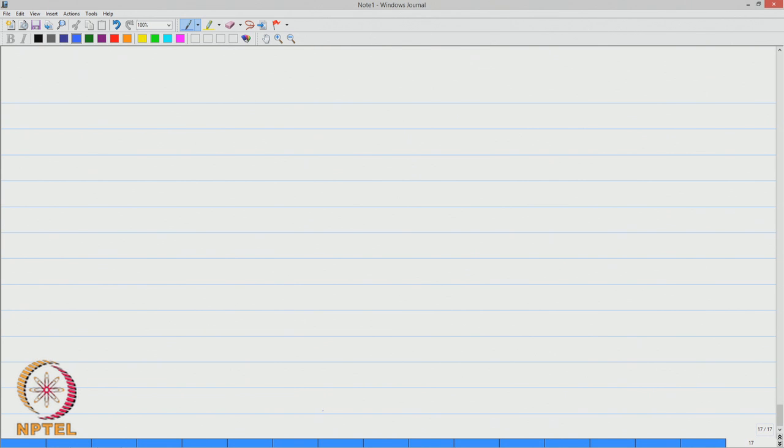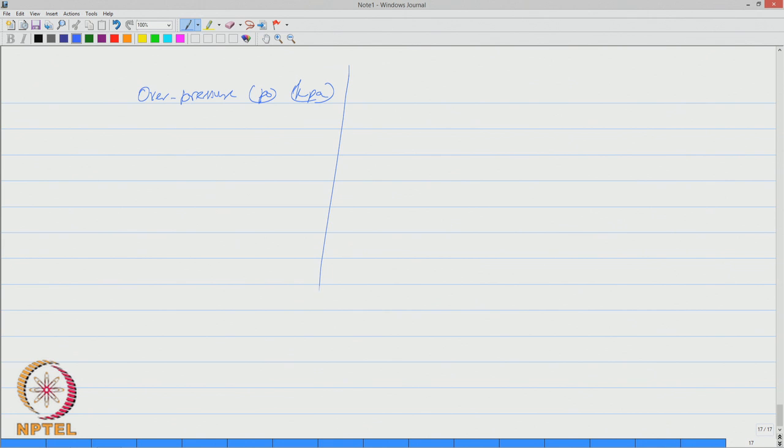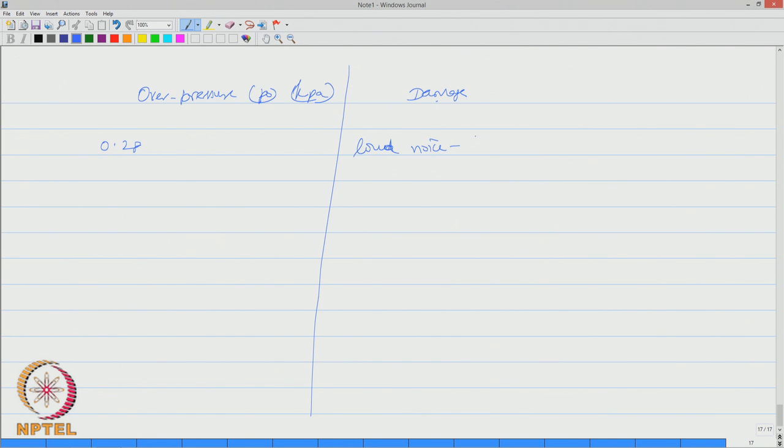The table says over pressure P_0 in kilopascal versus the damage caused. So once we estimated P_0, let us say if it is at 0.28 then the damage will be you will hear a loud noise and there can be a glass failure of any window panes etcetera. If it is 0.69, it can even break small windows.